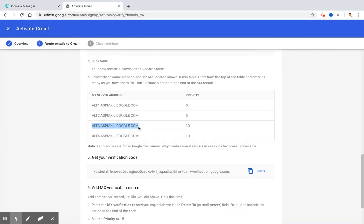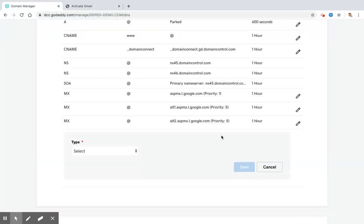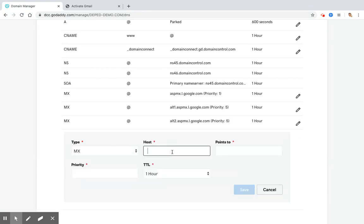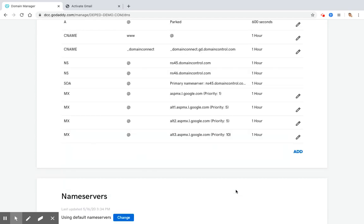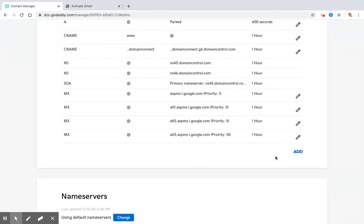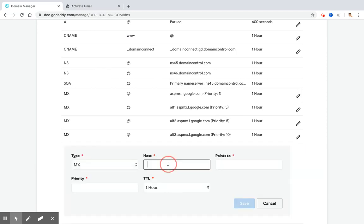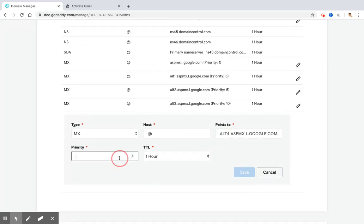Copy the address. Priority number 10. Click Add, MX, at sign, points to, 10, Save. Copy the address again. This is the last one. Priority is number 10. Click Add, MX, at sign, points to address, priority 10, click Save.